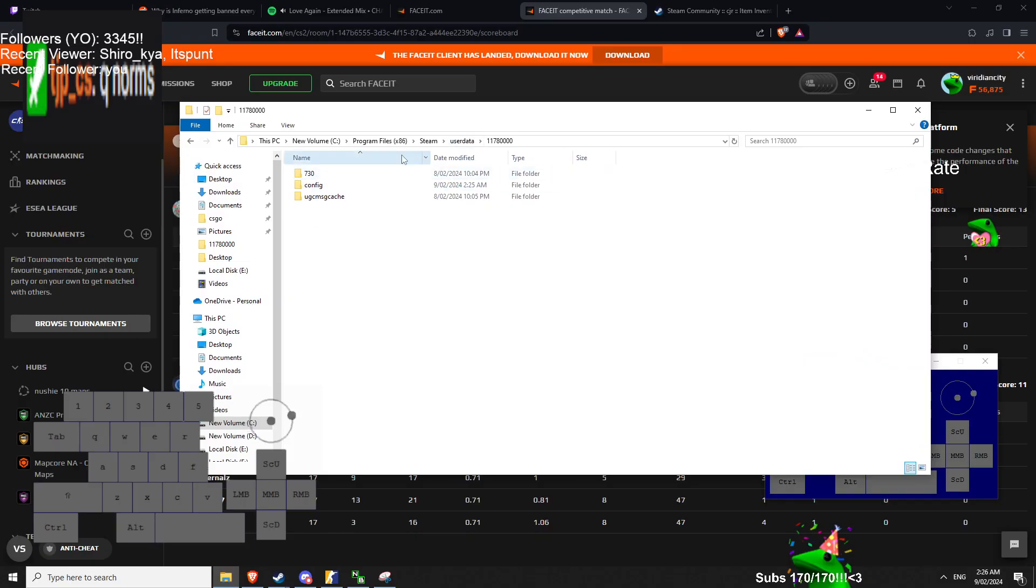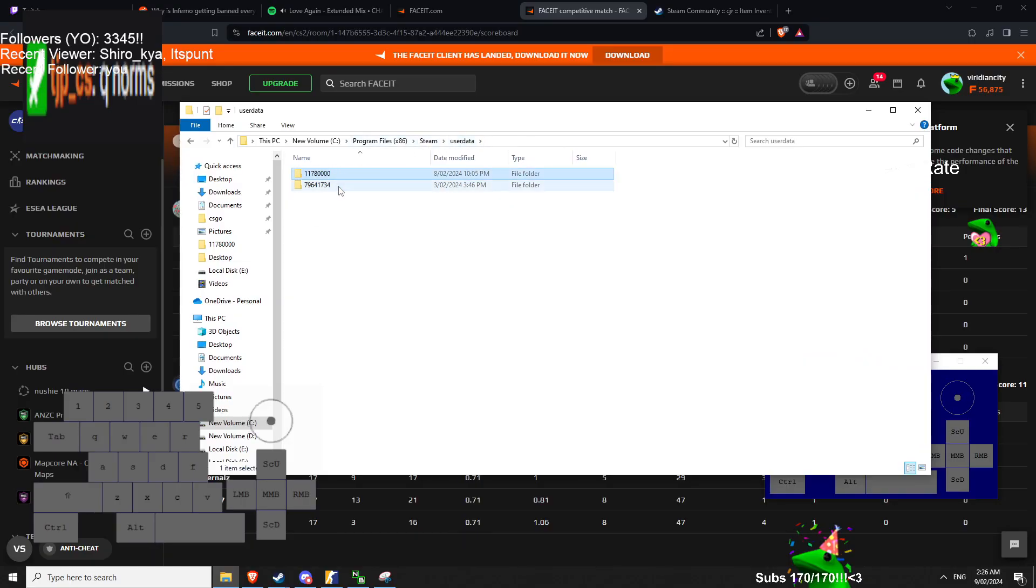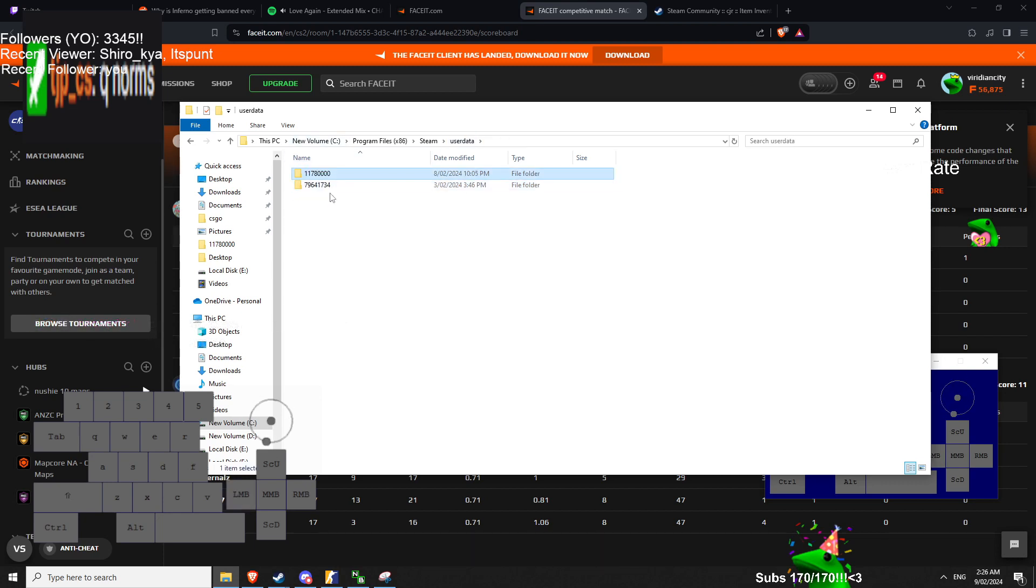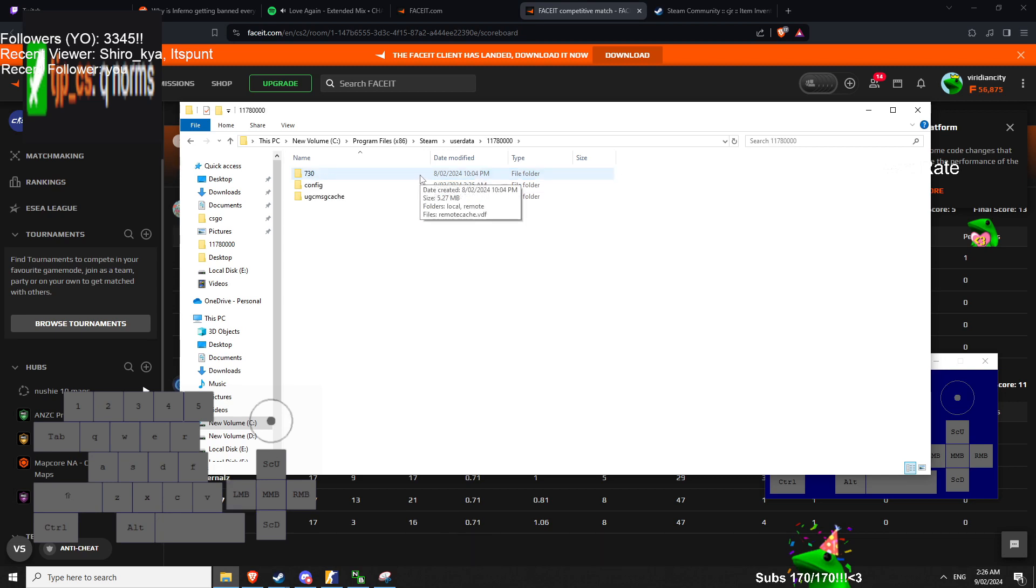You have your user data folder, you have numbers here, right? In your user data. Pick your Steam ID. The other stuff doesn't matter for the account you're focused on.